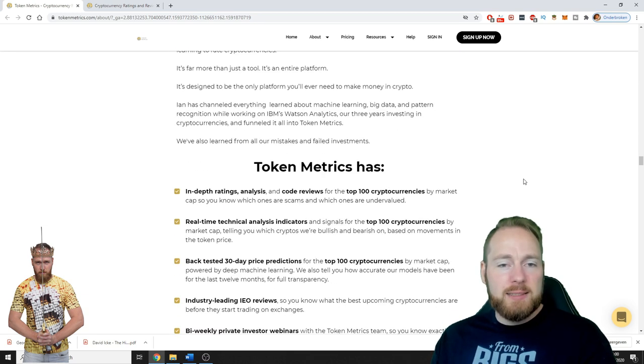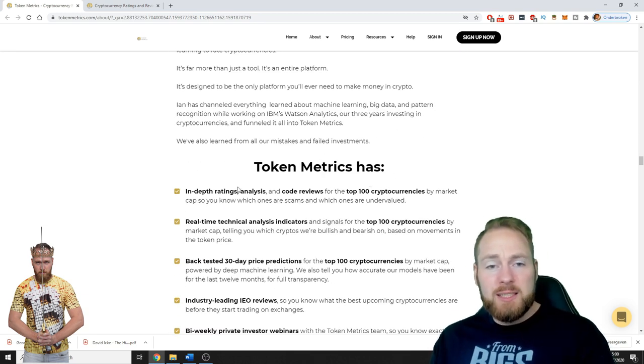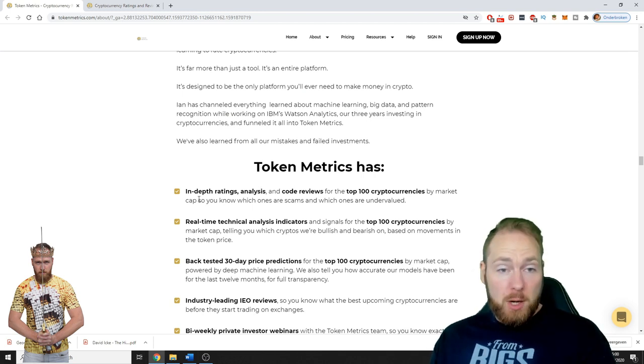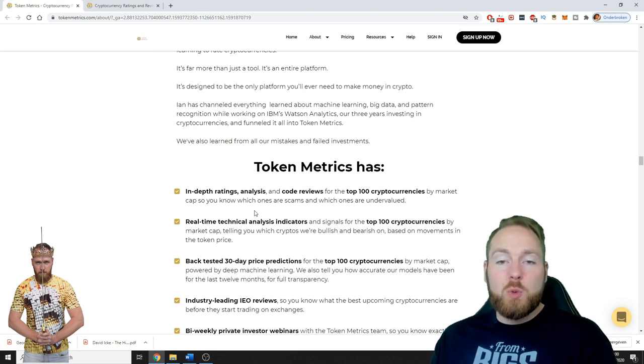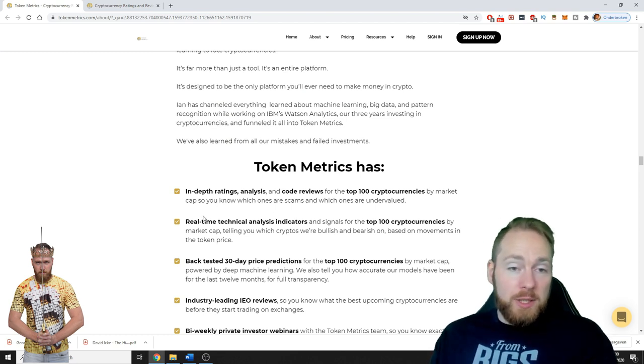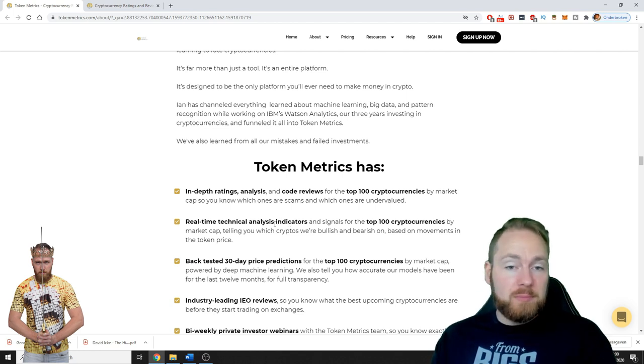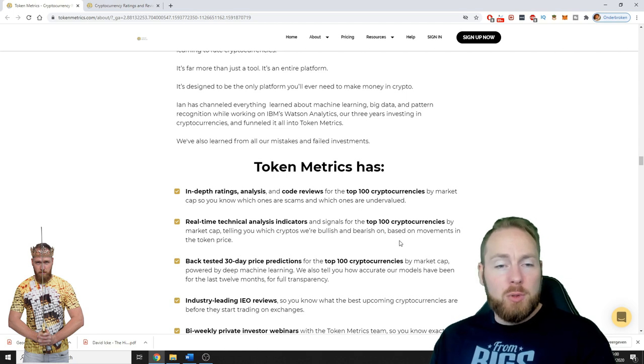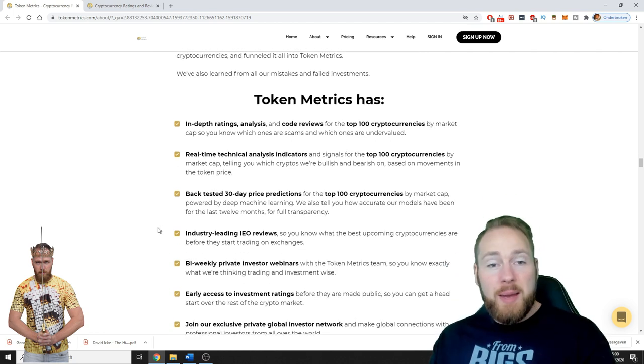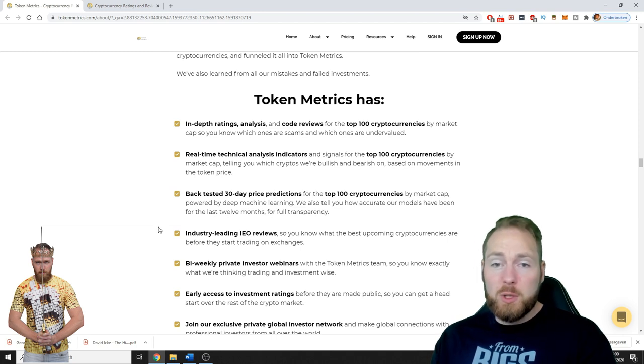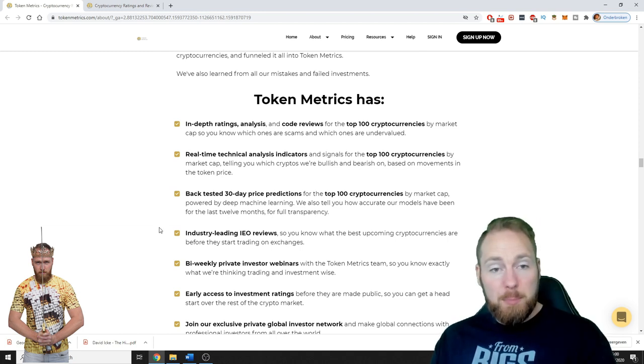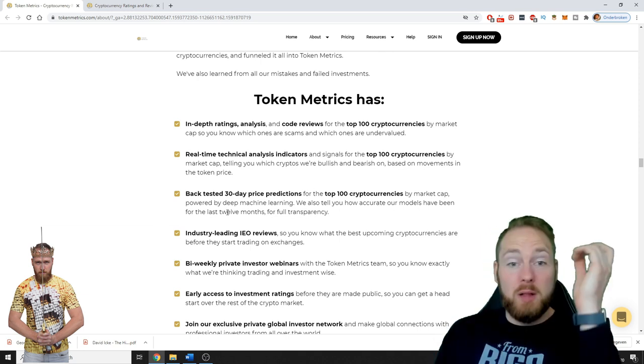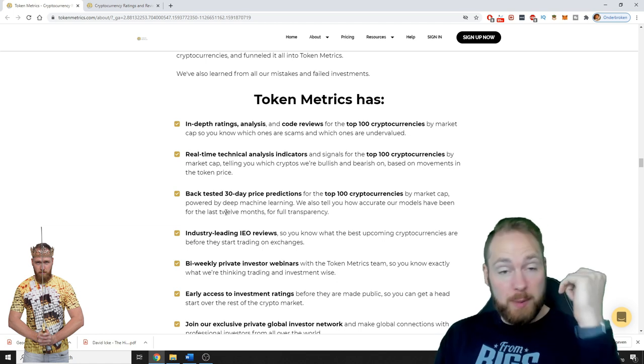Token Metrics has in-depth ratings, analysis and code reviews for the top 100 cryptocurrencies by market cap, so you know which ones are scams and which ones are undervalued. Real-time technical analysis indicators telling you which cryptos we're bullish and bearish on based on movements in the token price. Backtest the 30-day price predictions for the top 100 cryptocurrencies powered by deep machine learning. We also tell you how accurate our models have been for the last 12 months for full transparency.